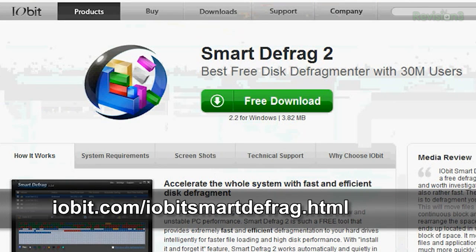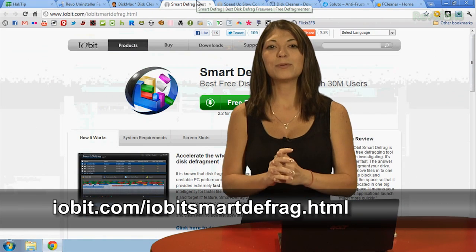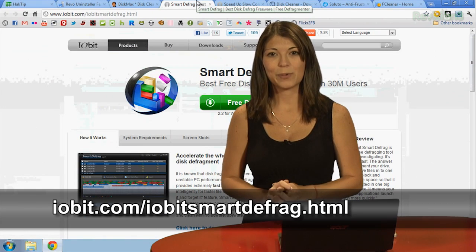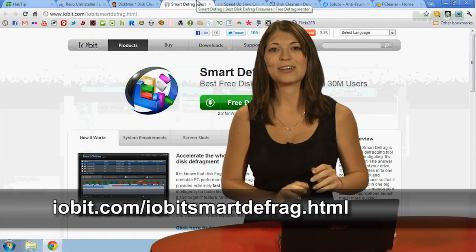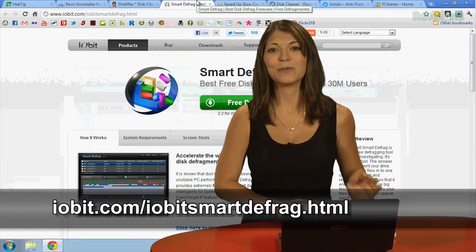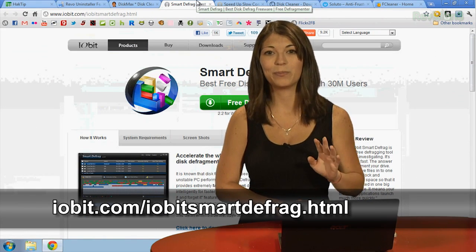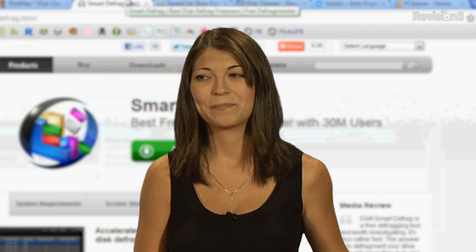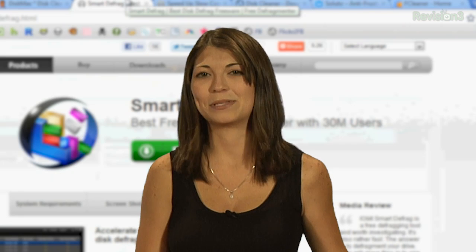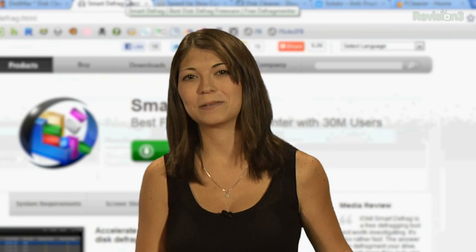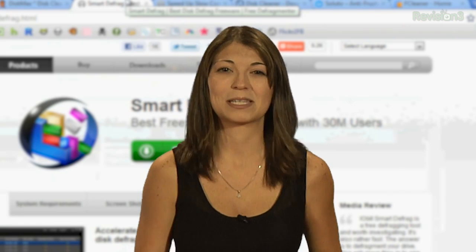Number 3 is Smart Defrag. Francisco writes in with this one and says he would like to recommend Smart Defrag as another utility to keep your computer optimized for optimum performance.